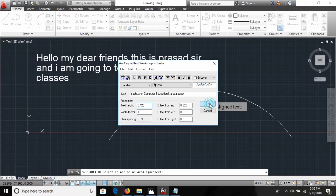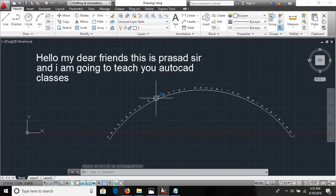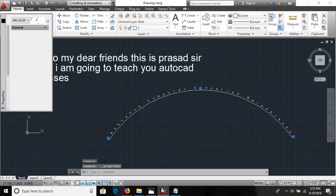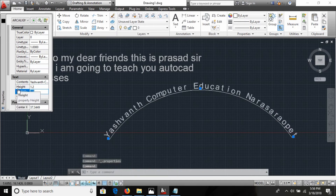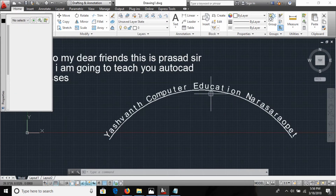You can see the text placed along the arc. If you want to increase the text size, double-click on the text to open the properties dialog box. In the properties dialog you can set the height — I'm setting the height to 1.2. Now you can see the text is larger along the arc.